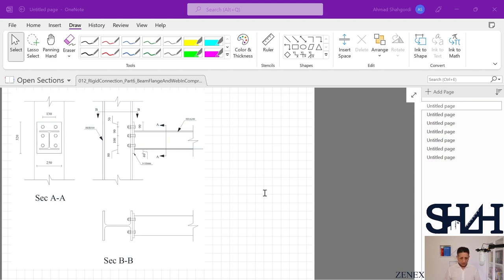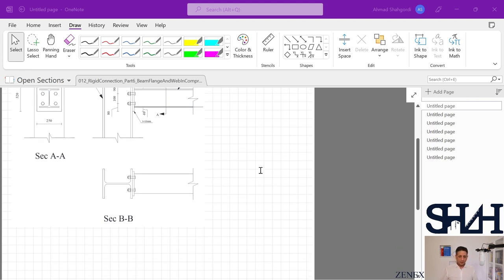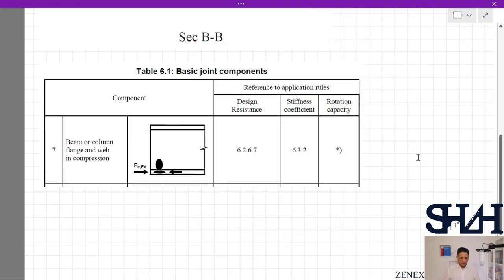The column is HEB300. The plate is 250 mm width, 320 mm height, with a thickness of 16 mm. We also have six bolts M20 with the class of 8.8. In the last video we went through the compressive resistance of the column web in compression. Now it's time to continue with other criteria in Eurocode 1993-1-8.